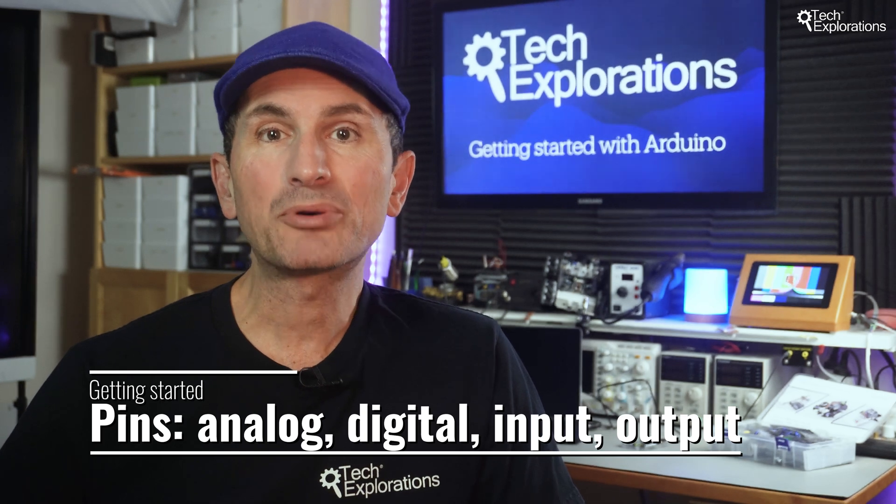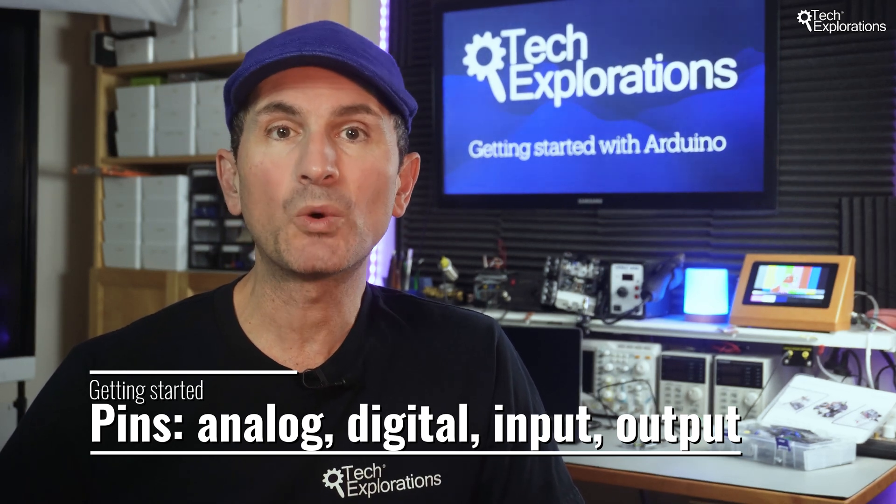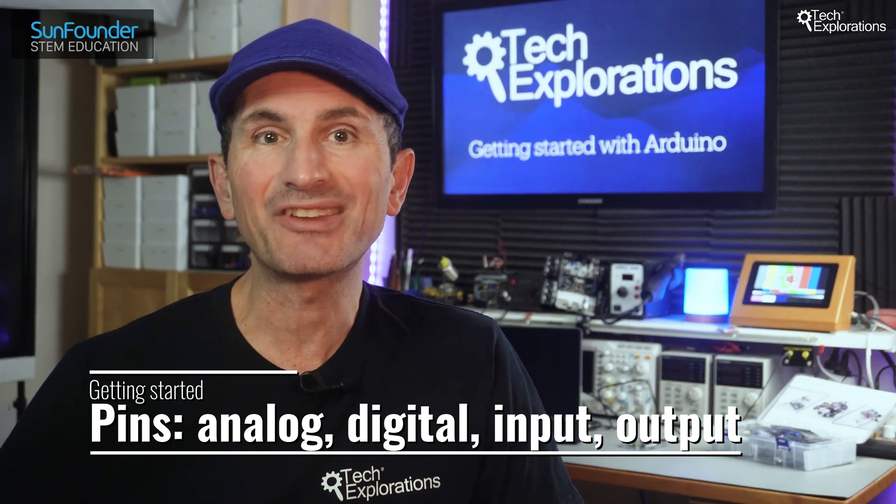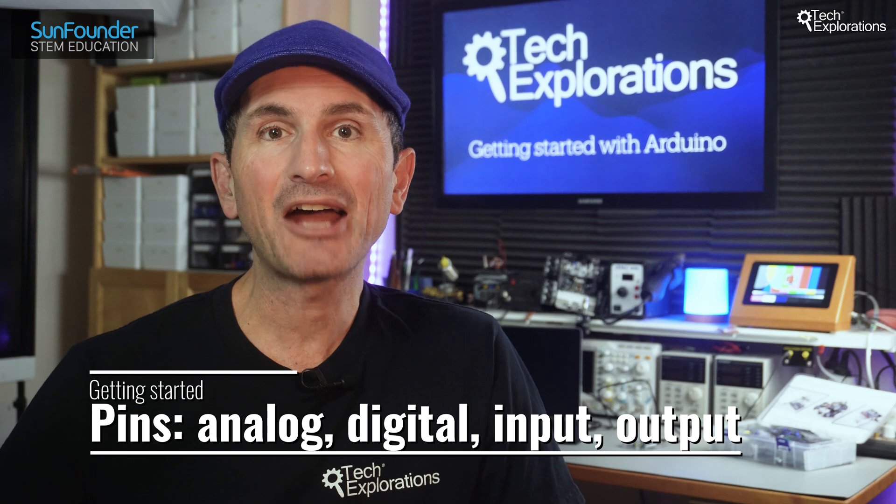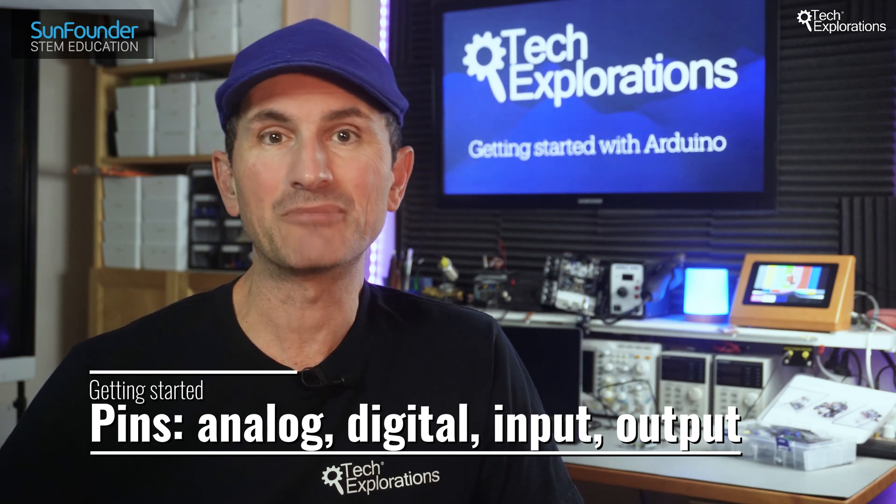These pins are the primary means through which your Arduino will interact with sensors, actuators, and other electronic components.